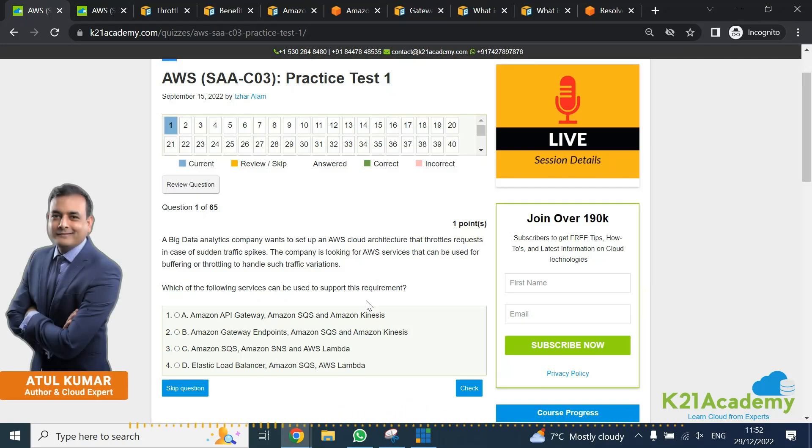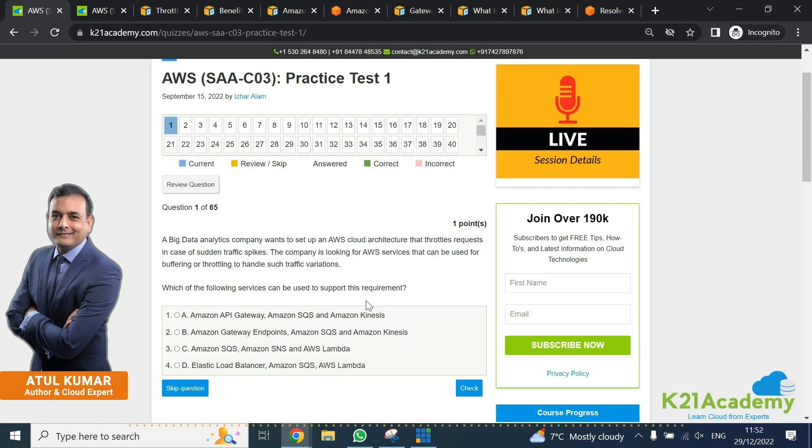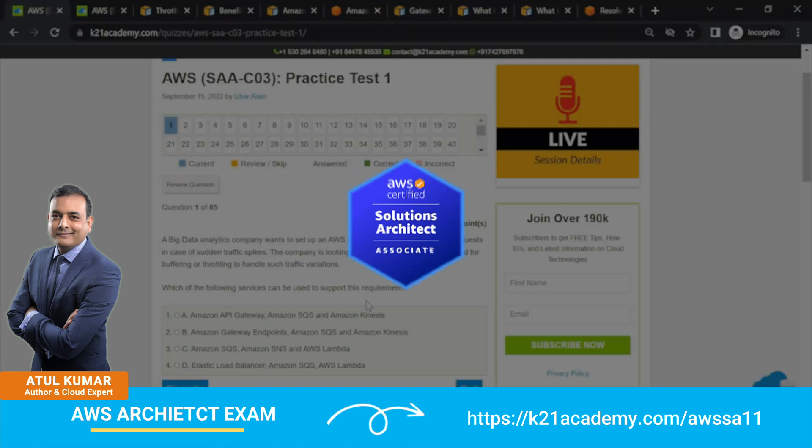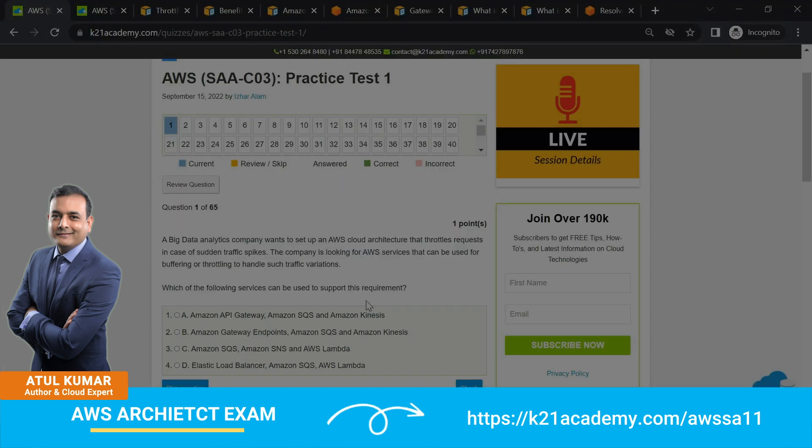Hey there, this is Atul. In this video, I'm going to talk about one of the sample exam questions from AWS Solutions Architect Associate level certification, that's C03. I'll be picking one question and explaining that question end to end and see how you can answer it.